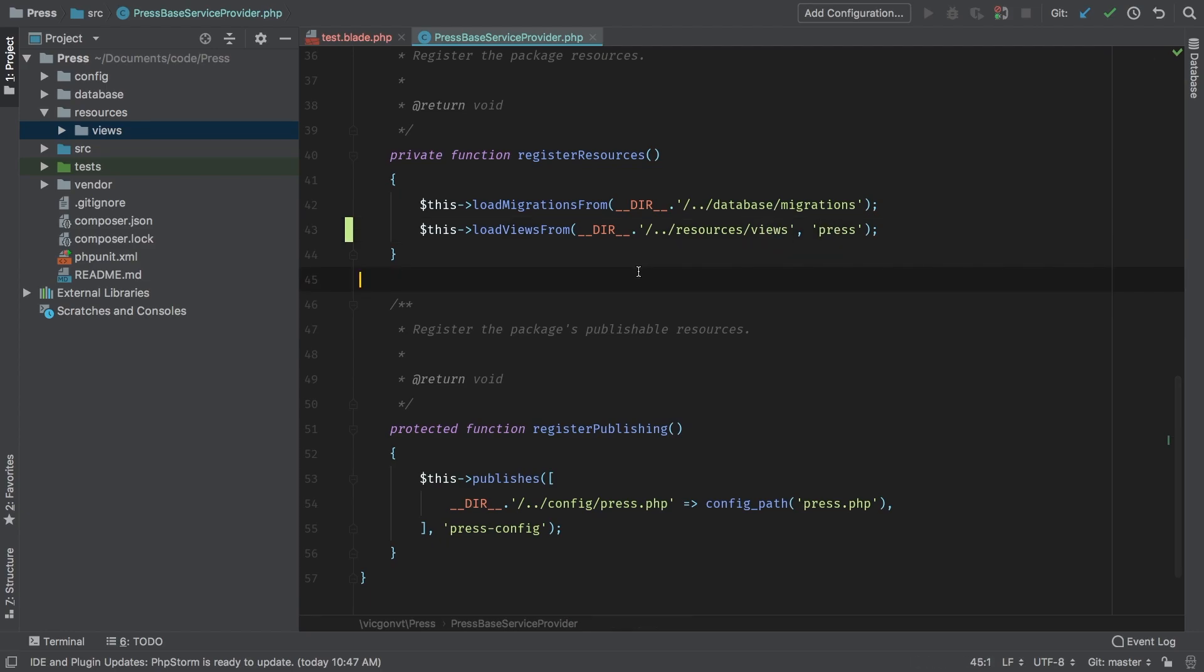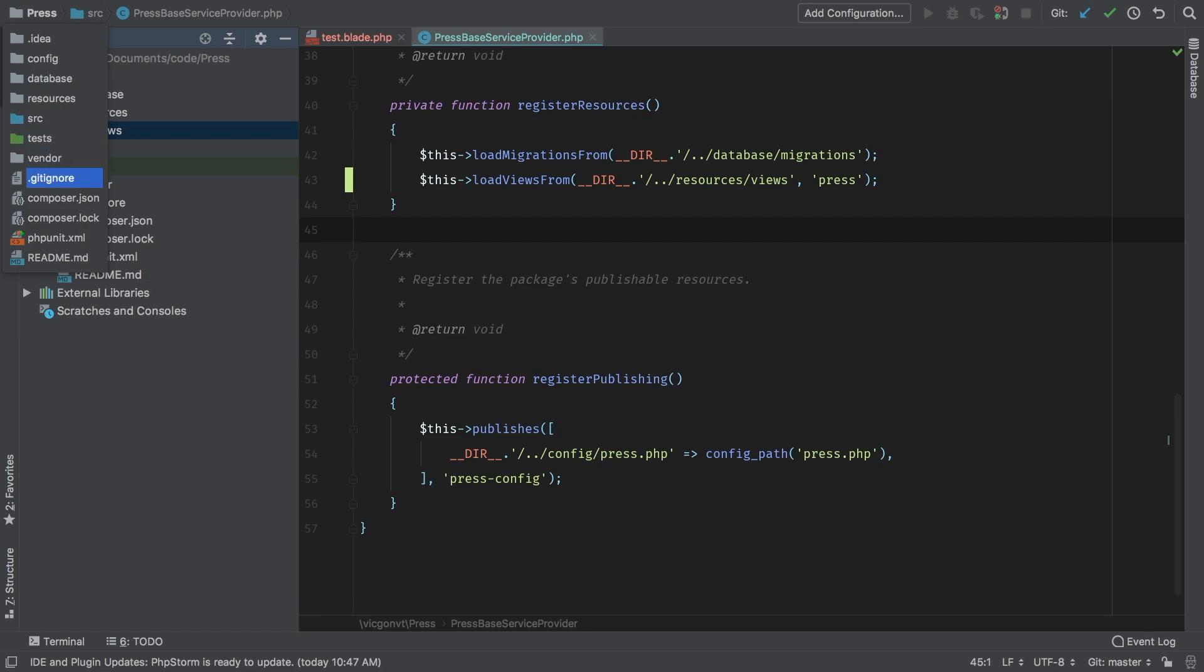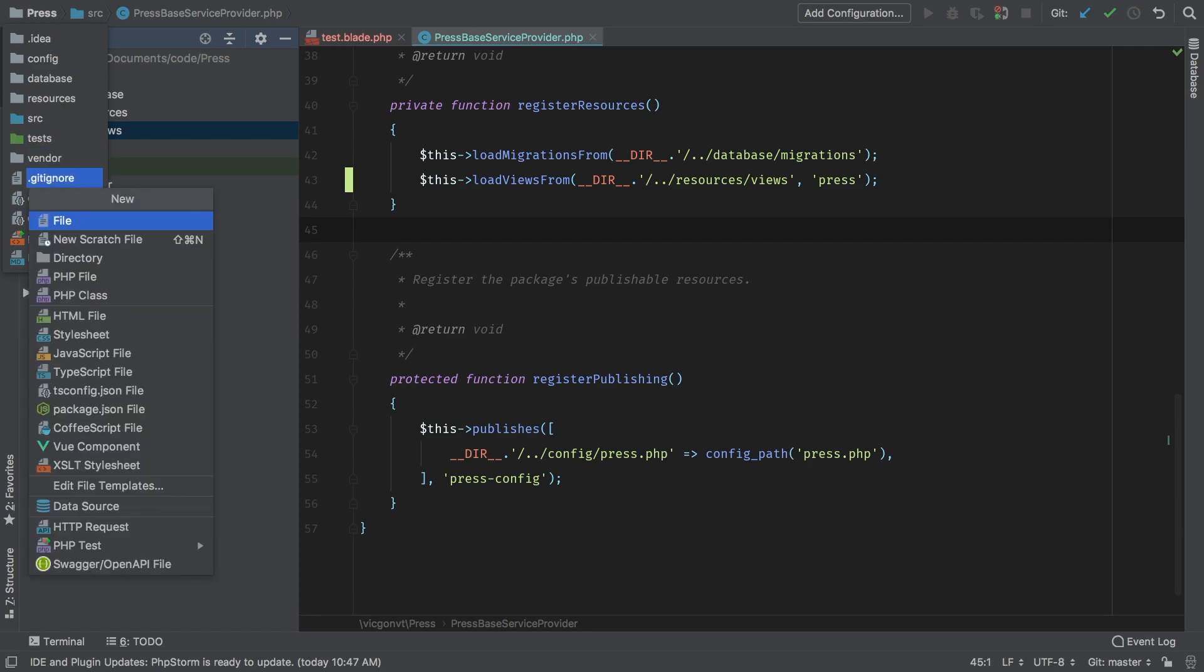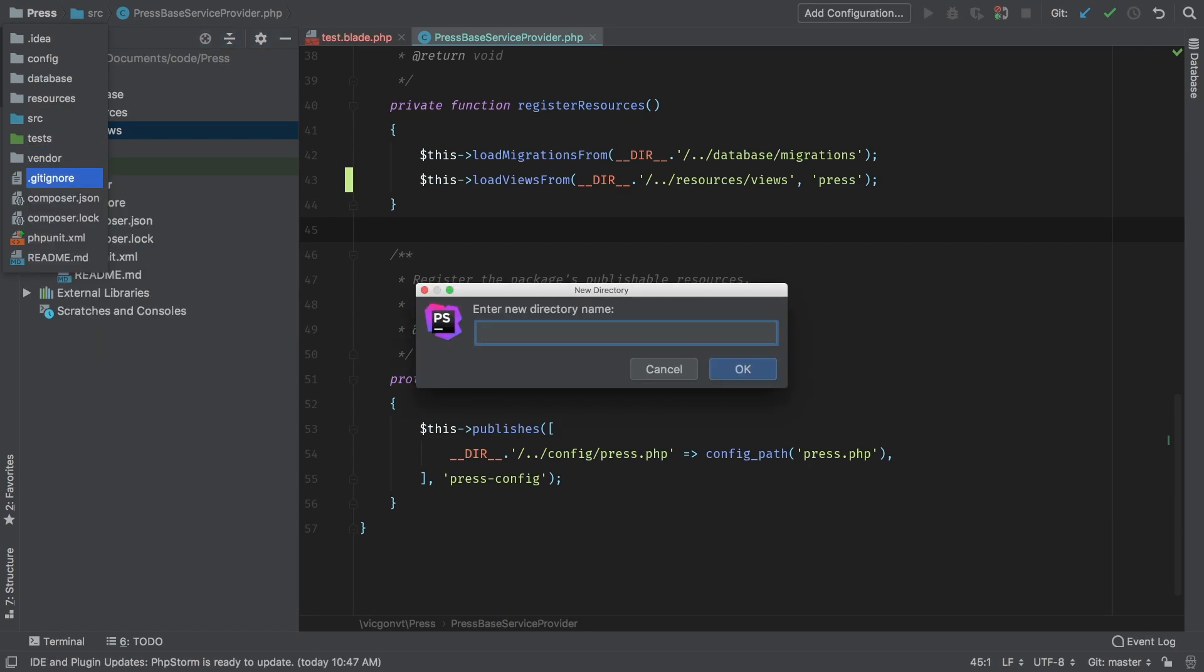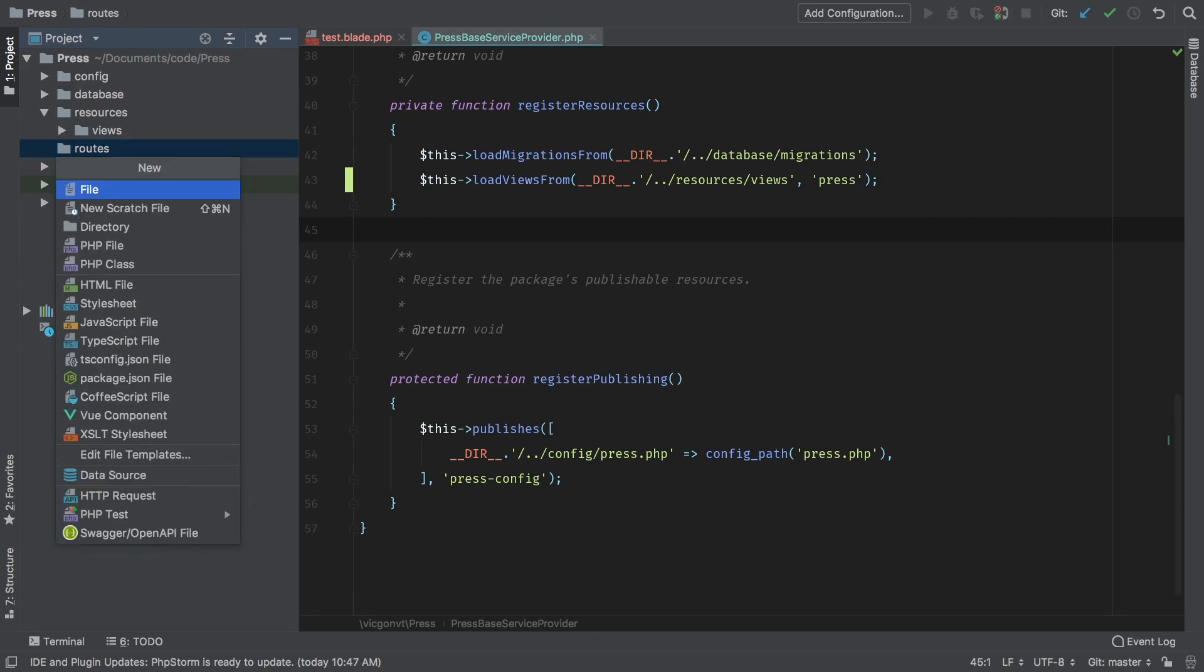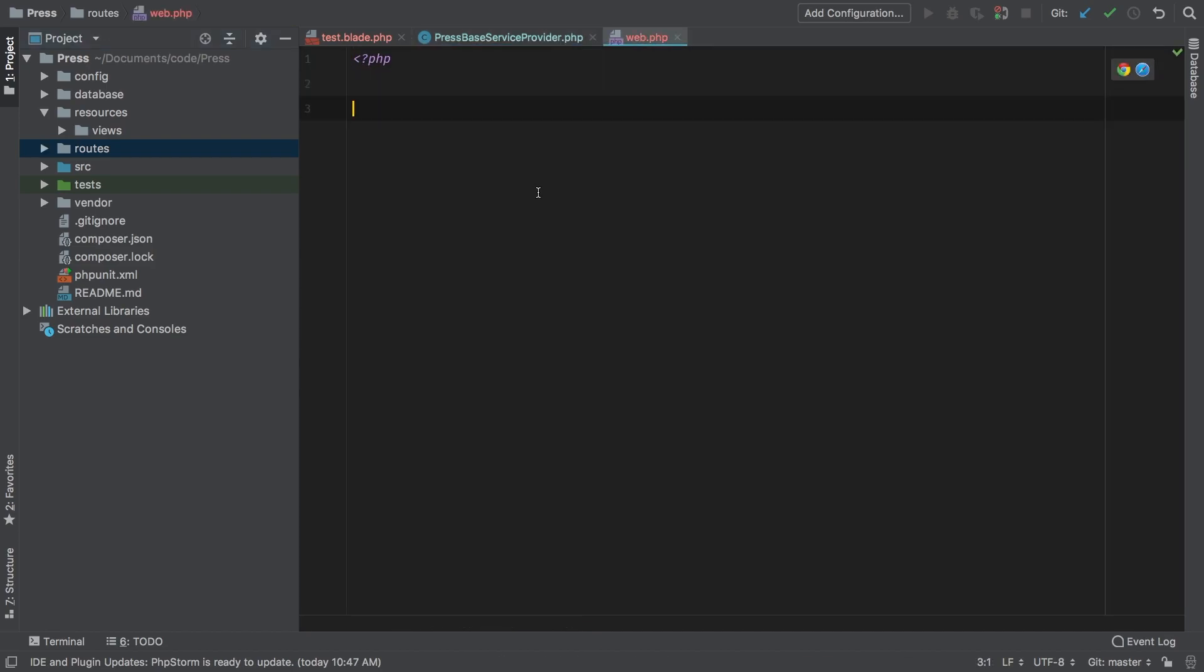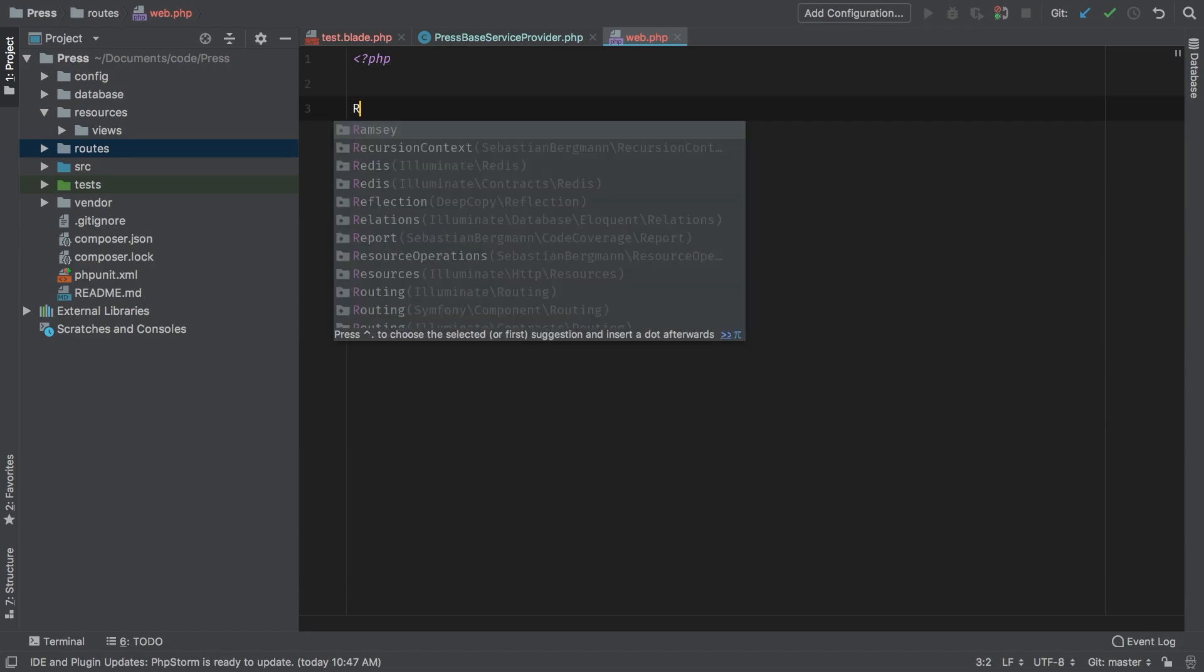However, how do we call a view without a route or without a controller? Well we can't. So before we can even test this we're going to have to add a routes file. In the root of our package we're going to add a new directory and we're going to call it routes, and inside of routes we're going to create a new PHP file called web.php. This is stuff that gets created for you when you are creating a fresh Laravel project, but in package development you got to create all this stuff.